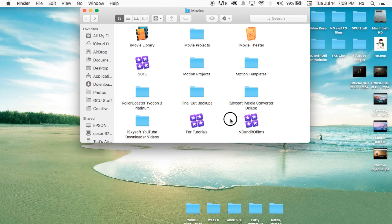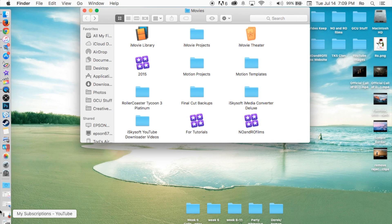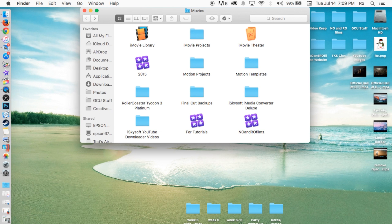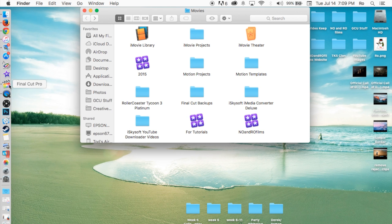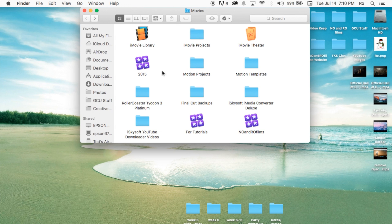Now, just be very diligent when you're doing this. Go ahead and move it to trash. I wouldn't empty your trash until maybe once you're done, you can open Final Cut Pro and make sure it's removed or something.